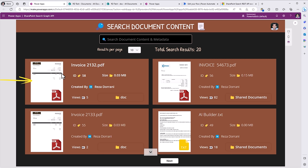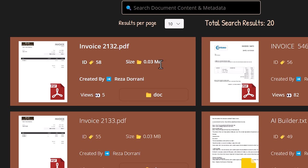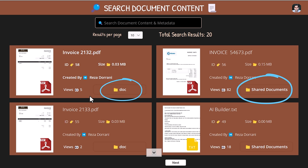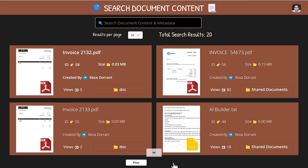The app displays the total search results returned without any search criteria, which is basically the number of documents in those two targeted libraries. The gallery shows a preview of the file, an icon depicting the file extension, the name of the file, the ID of the document in SharePoint, the size of the file, who created it, and how many views that specific file has. SharePoint tracks this as analytics for every file, so the view count keeps increasing as files are accessed. I'm also showcasing the name of the document library where each file belongs.